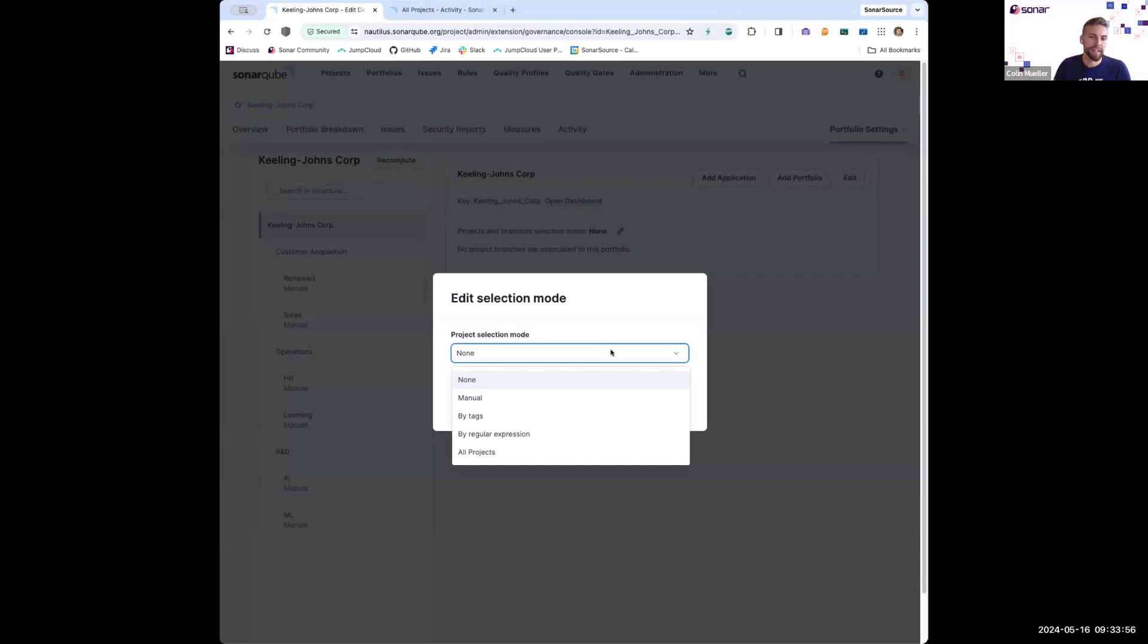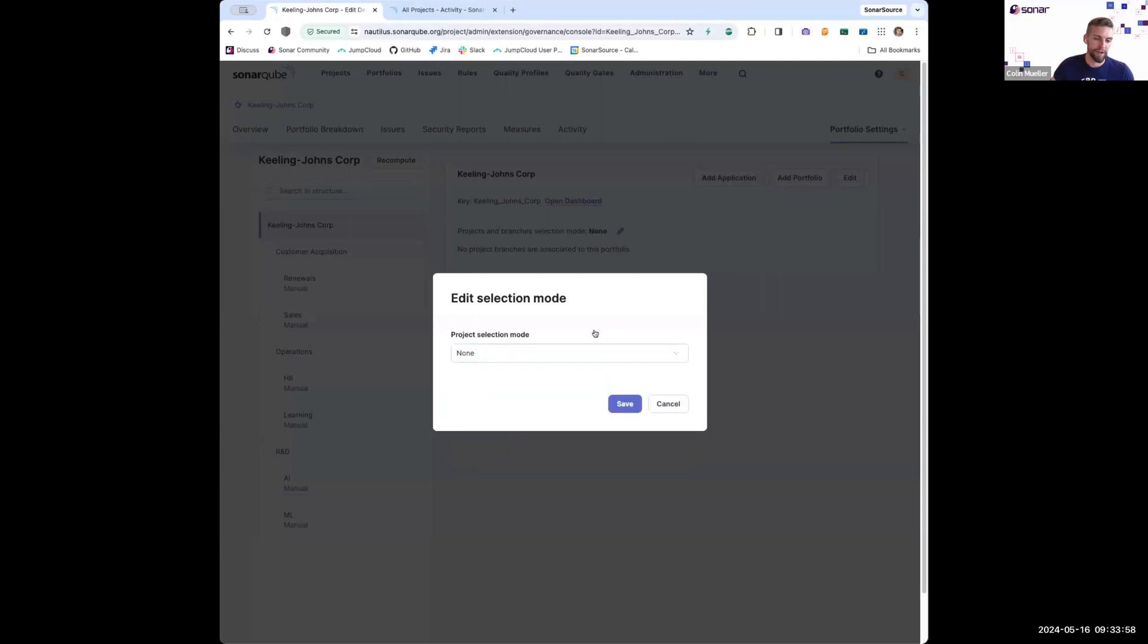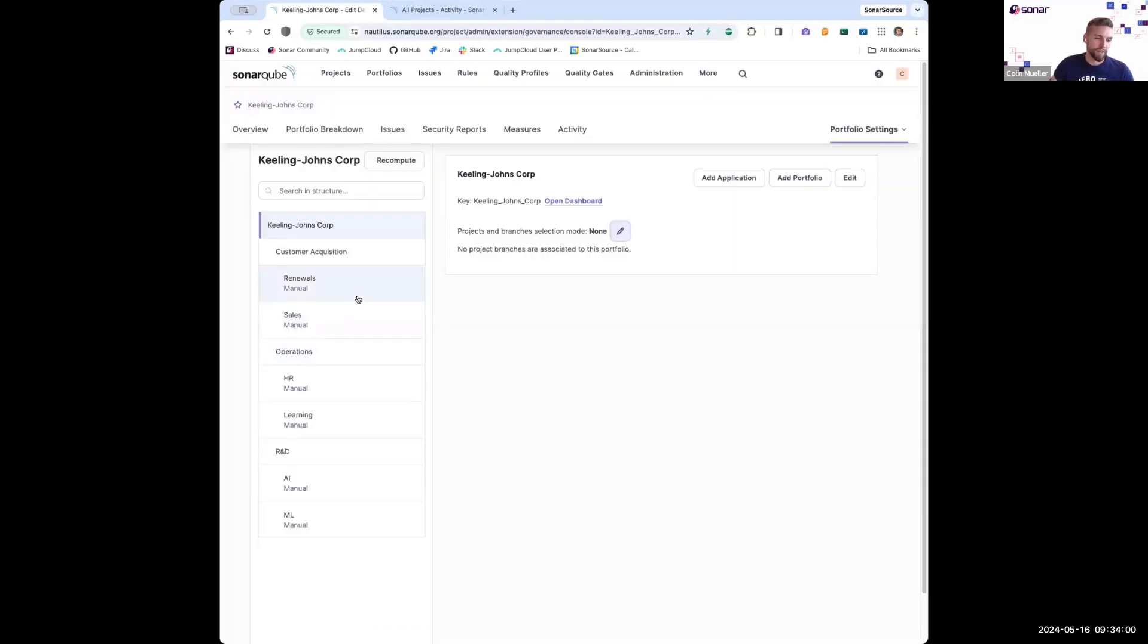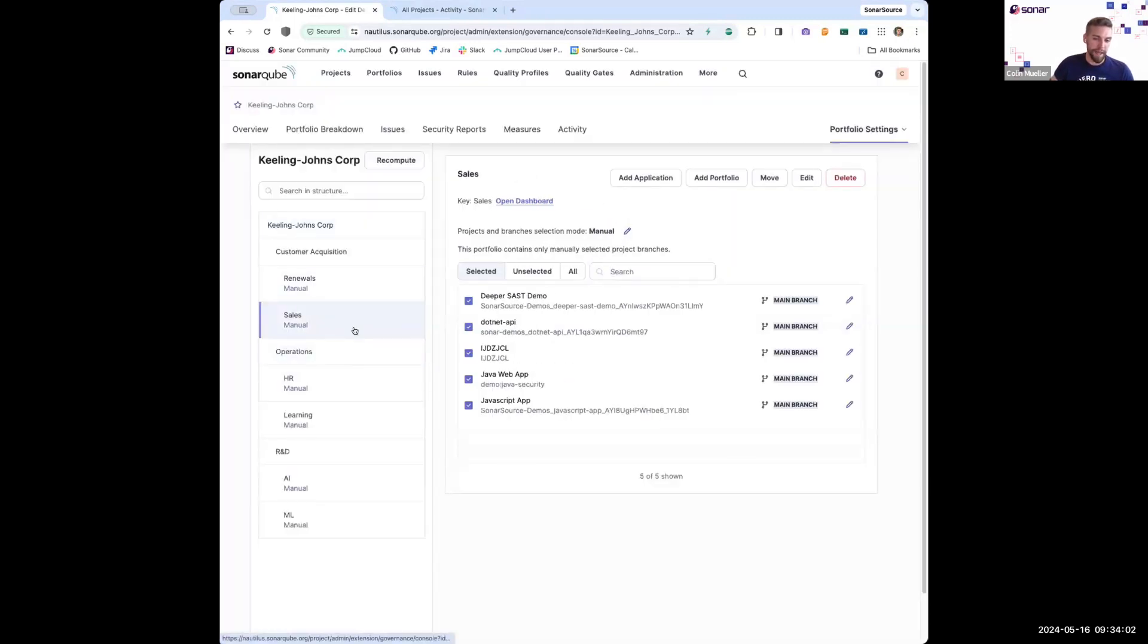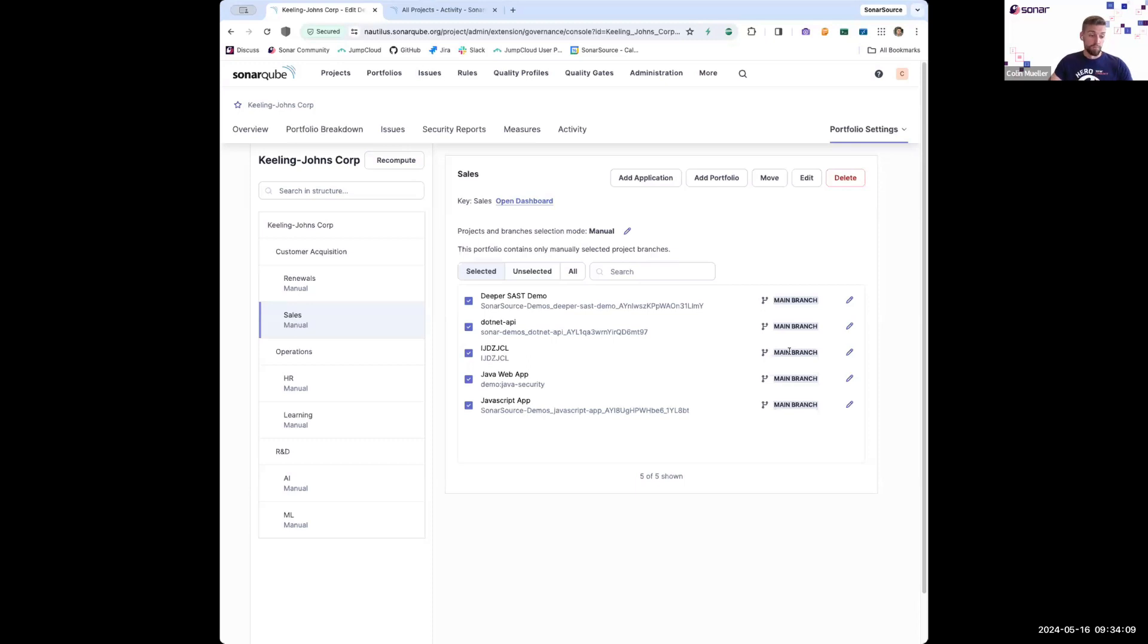And if needed, I can also add all remaining projects. Here in this portfolio, I've just added projects manually. I've added the main branch of all these projects, but you can also add specific branches and you can add the same project multiple times to these portfolios with different branches.